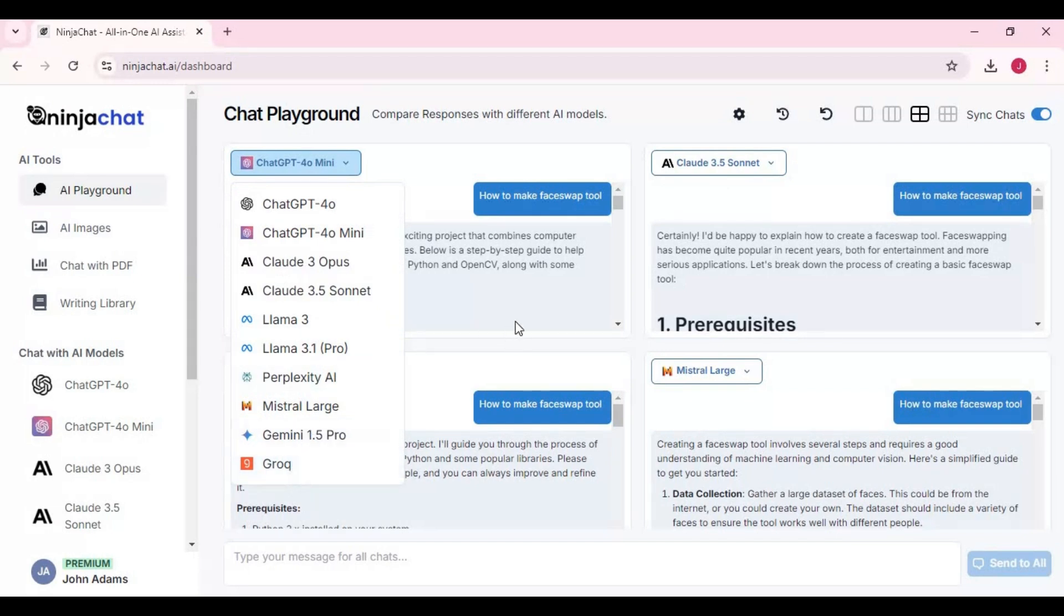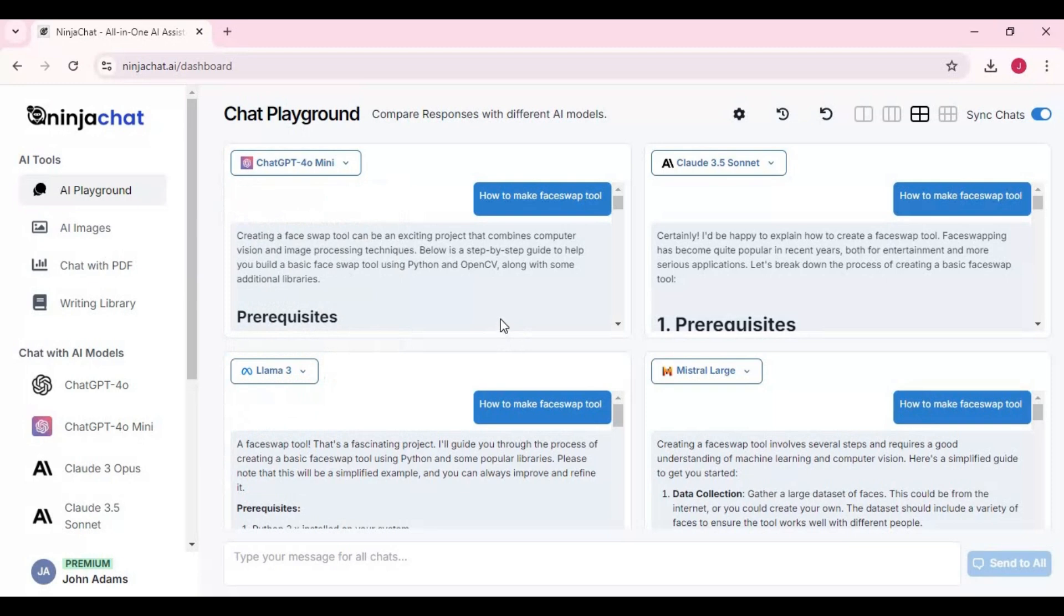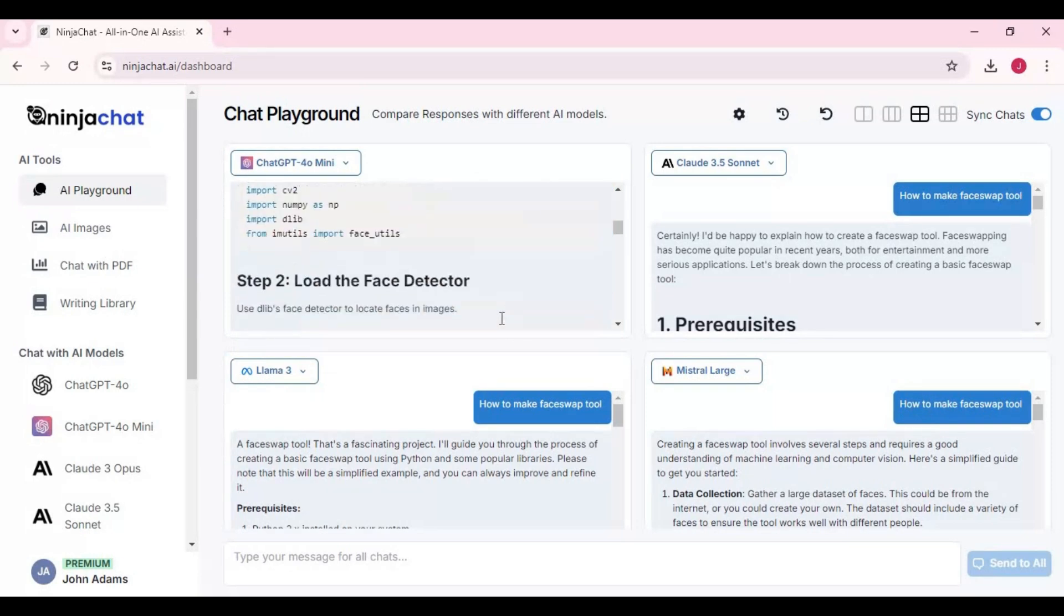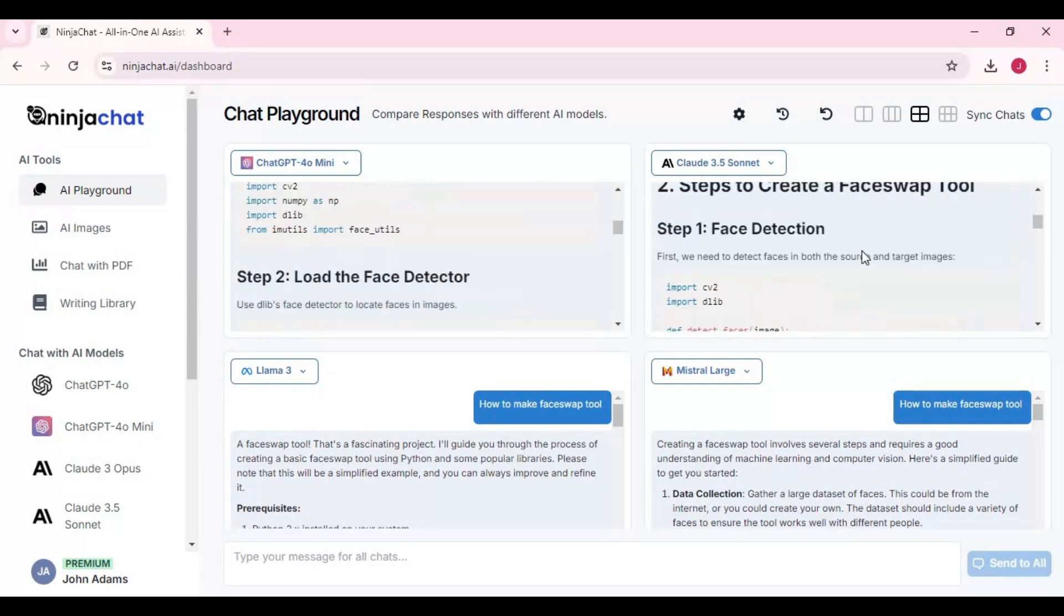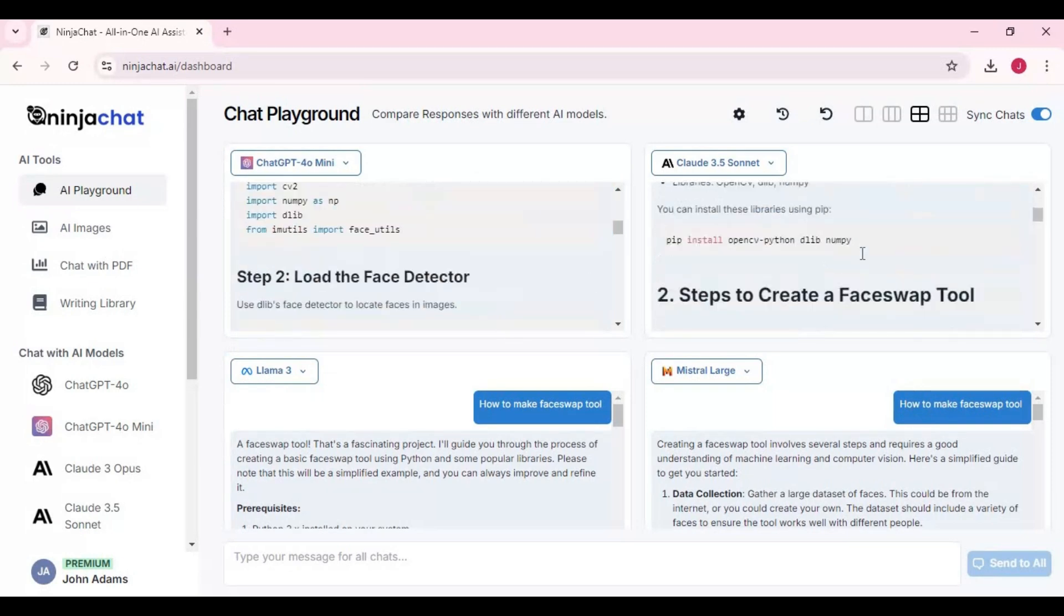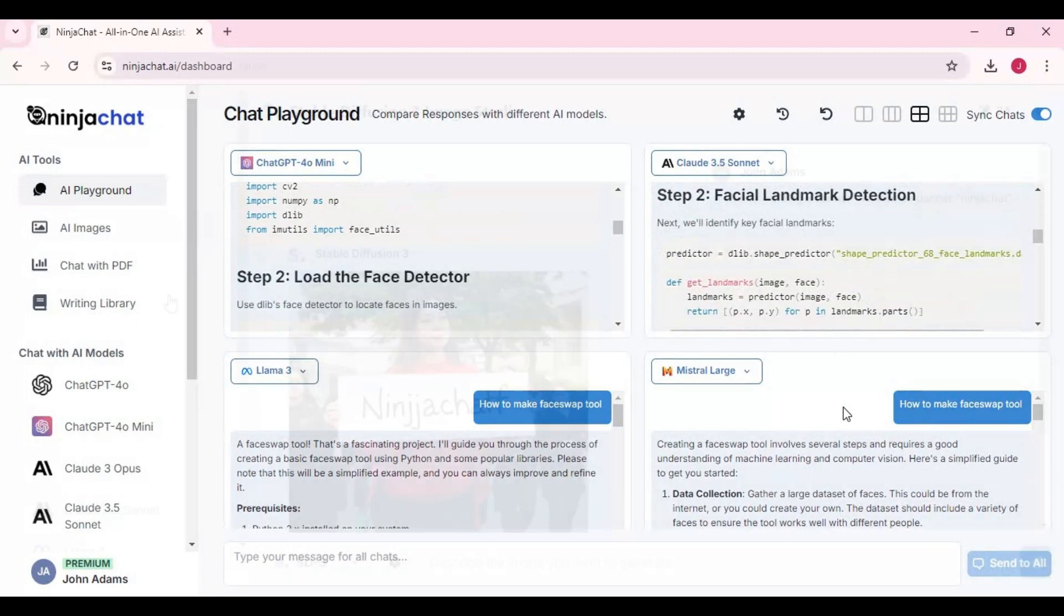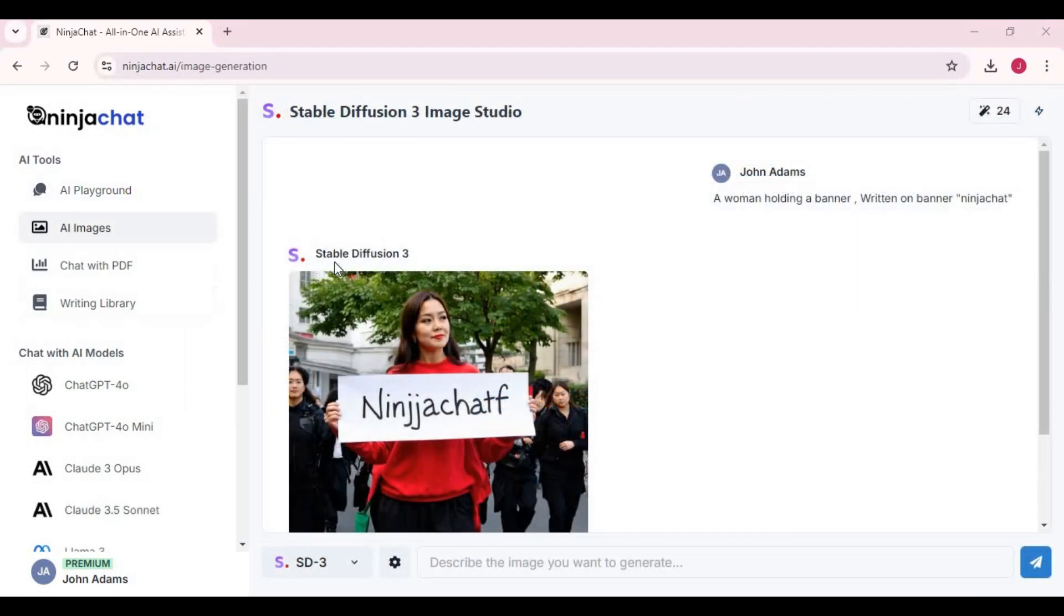This tool not only has language models, but the best image generating models like SD3 and Flux. With just one click you can switch from one model to another.